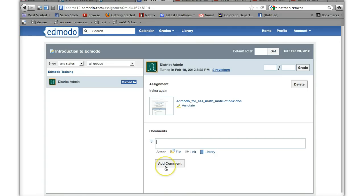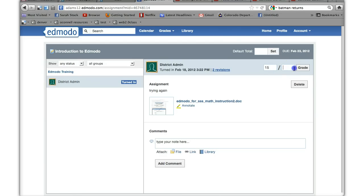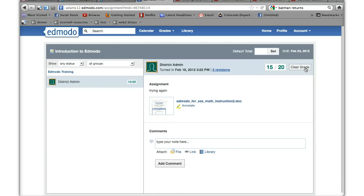You can add comments and the student will see your comments. You can also grade it so I can say okay you got 15 out of 20 and you click on grades. You can clear the grade. You see the grade even right over here which is awesome.